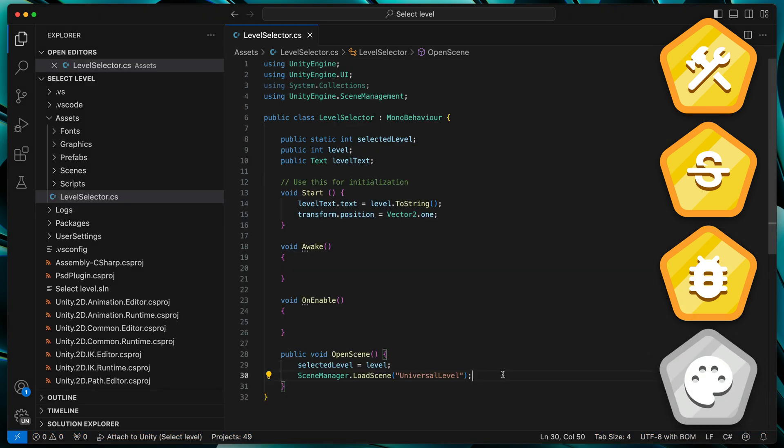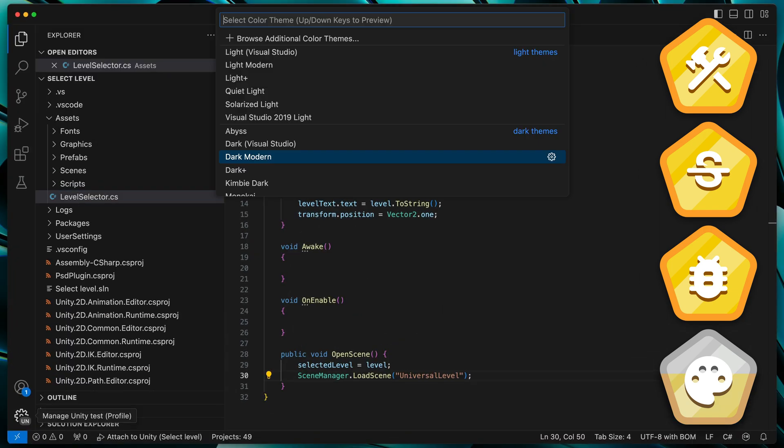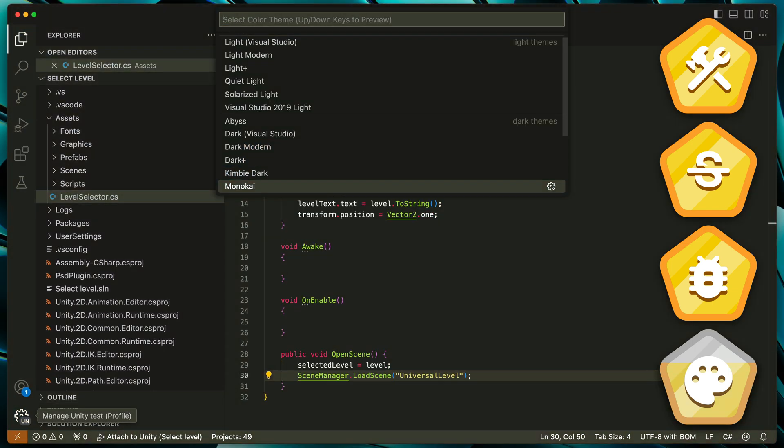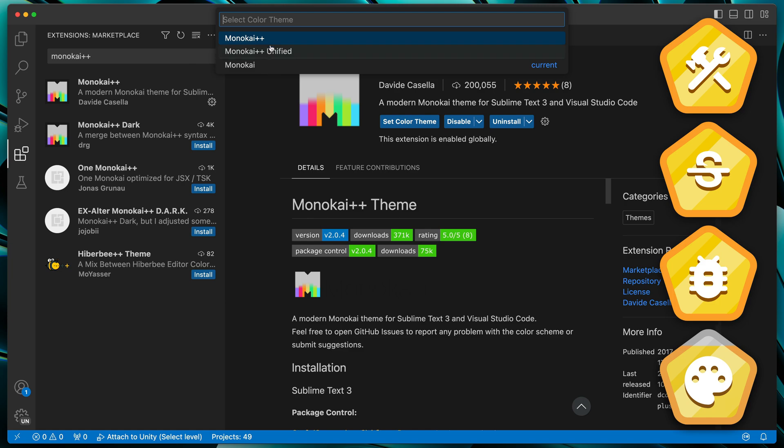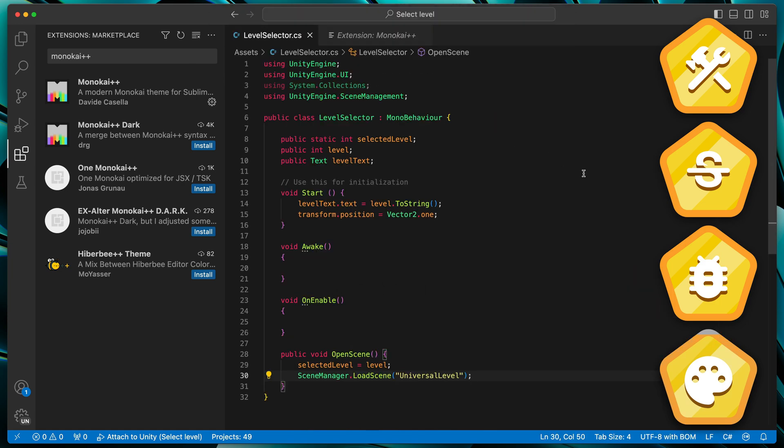And the last one, remember that Visual Studio Code has amazing theming capabilities. Just go to Code, Settings, Theme, Color Theme and check out the different options. My favorite one is Monokai or even Monokai++ from the Extensions page.